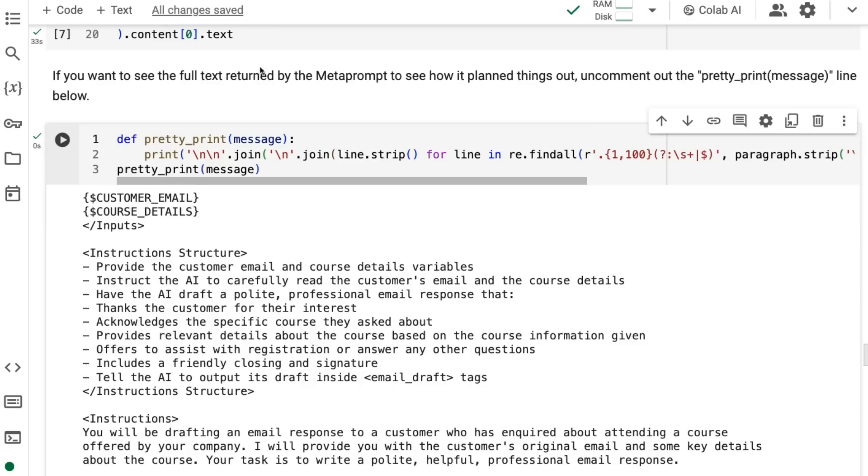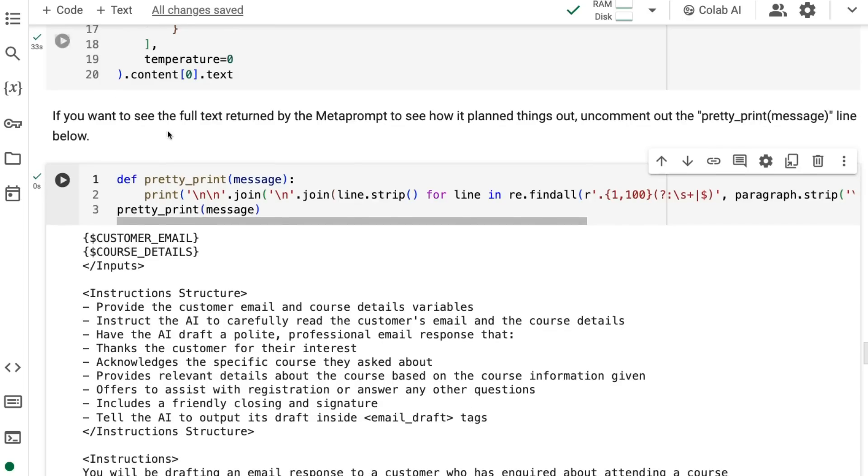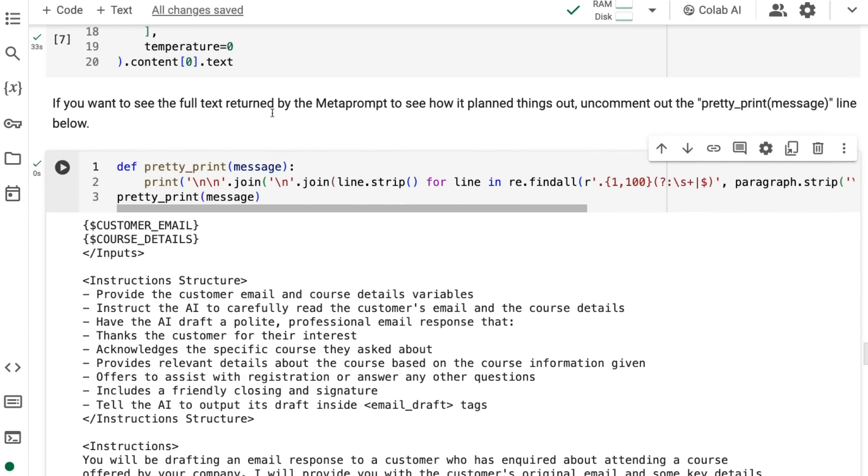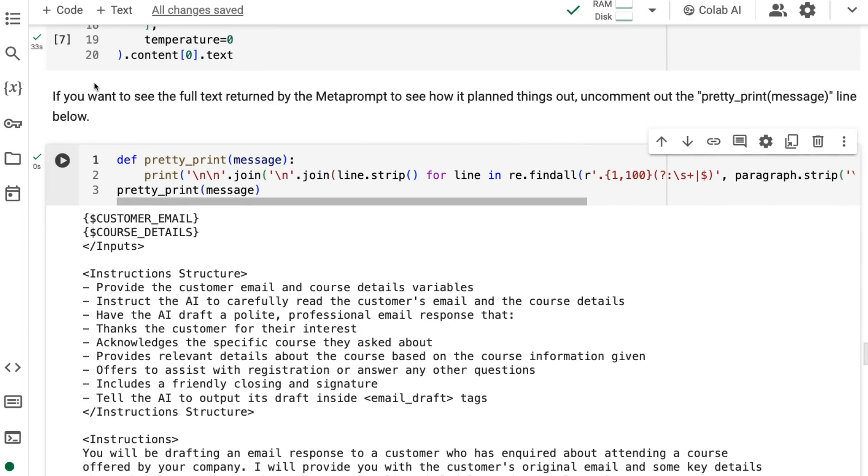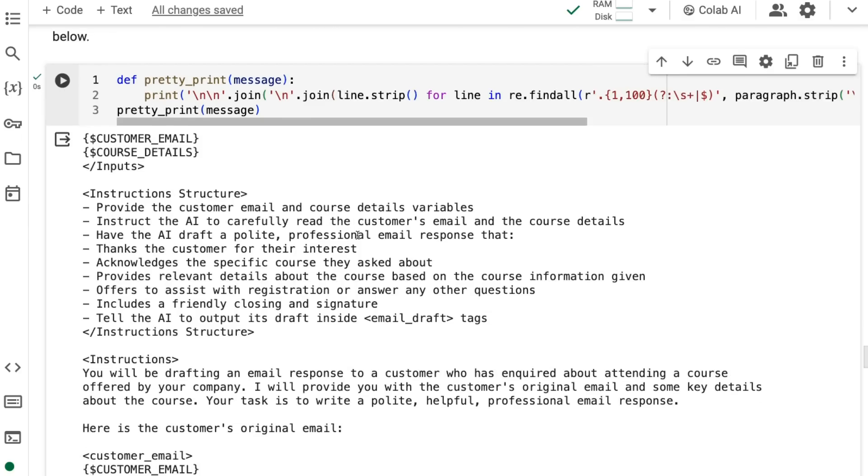Once we've done that, we've got the task, we've set these variables to be either empty or we put some in, we can actually run the first prompt making part. This is where it's going to use the meta prompt to create back the prompt that you want. Remember, my one was respond to an email about courses.